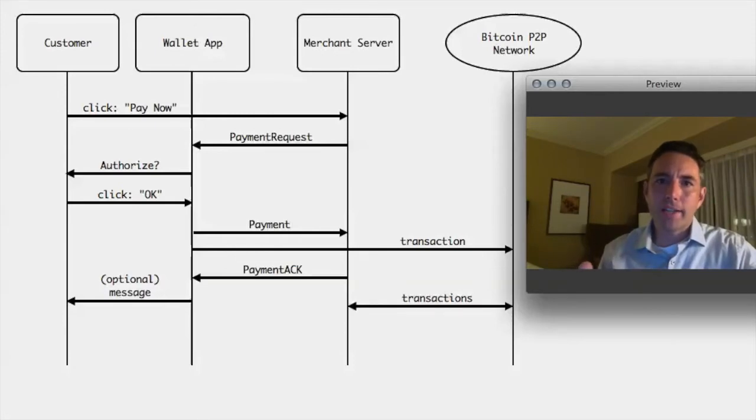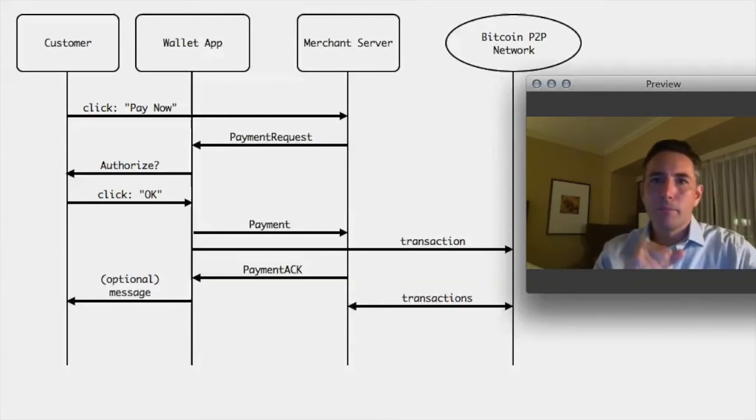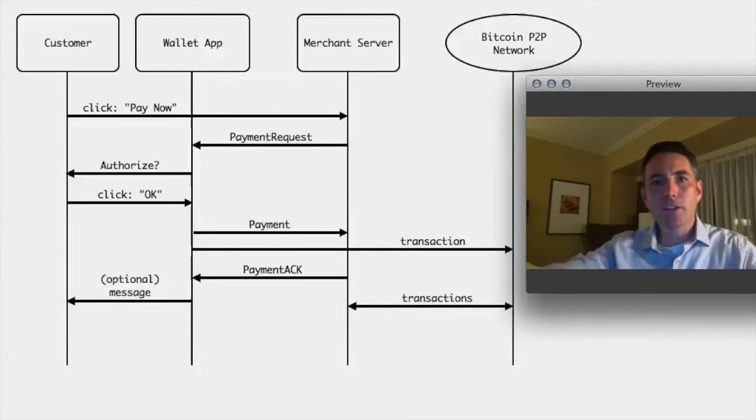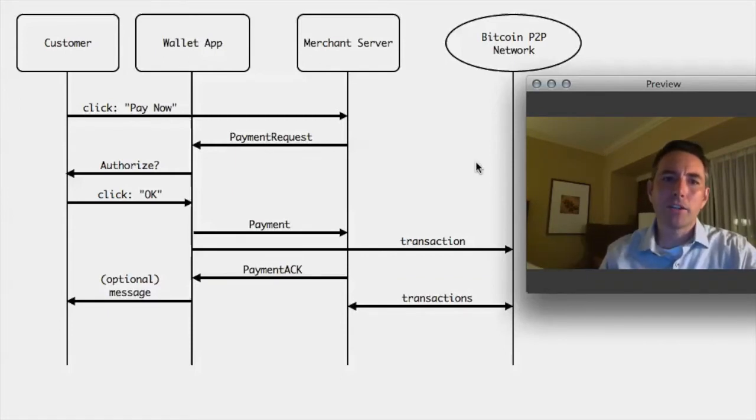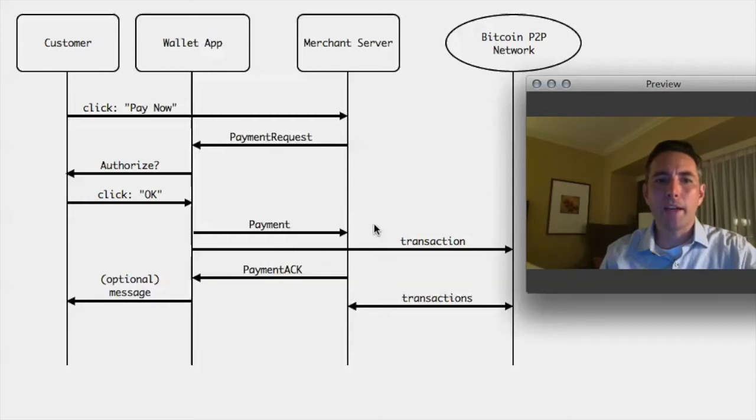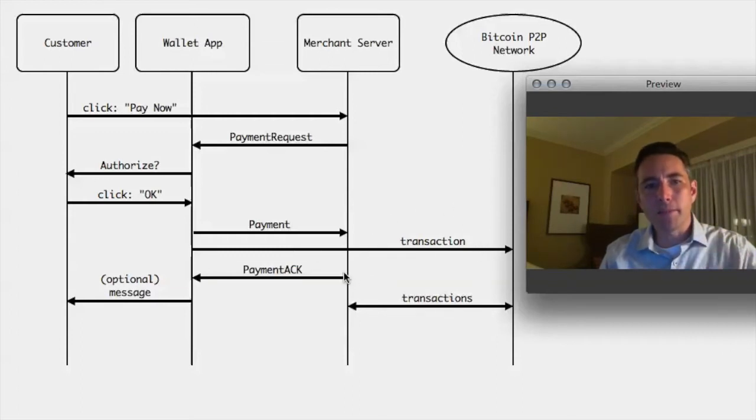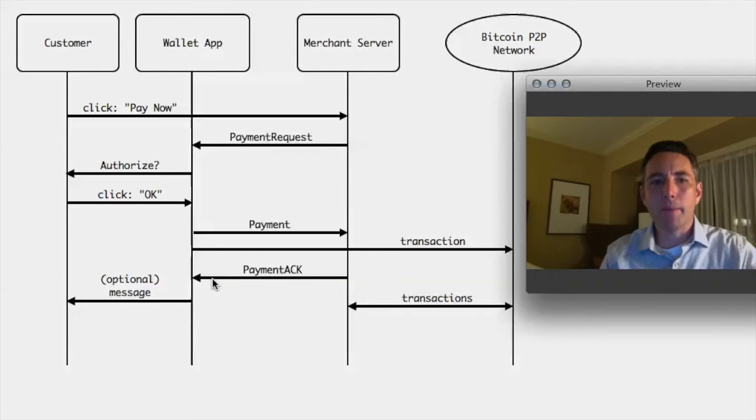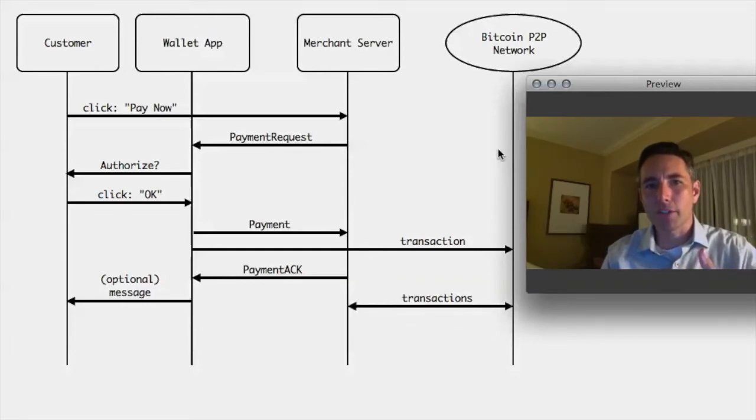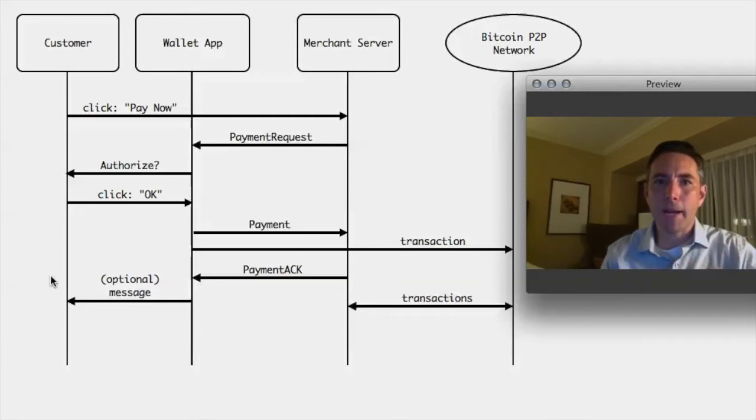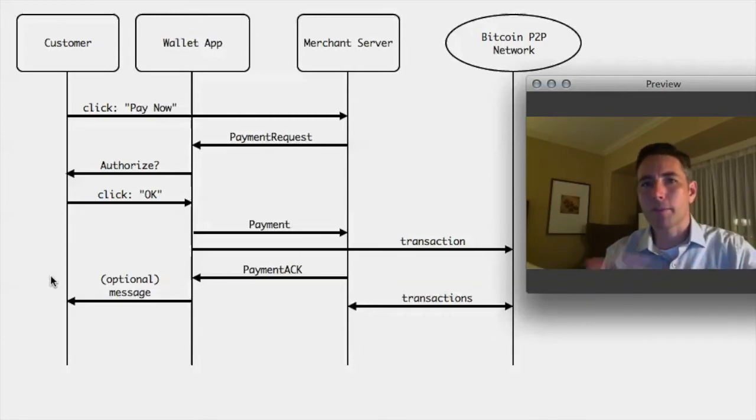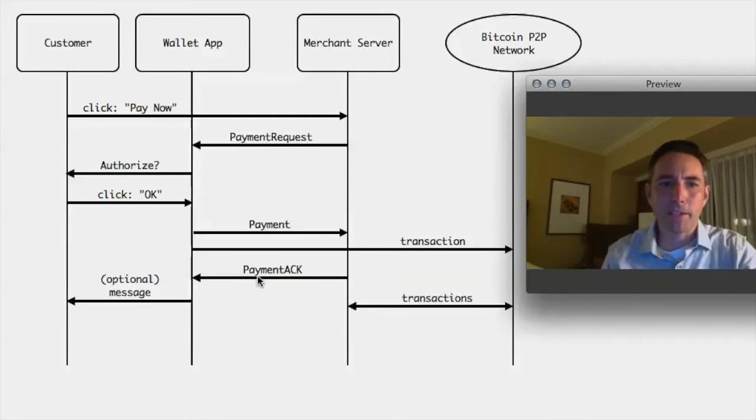That goes back to the wallet. The wallet then generates the appropriate transactions, puts the transaction out on the Bitcoin peer-to-peer network and at the same time responds back to the merchant here with that information. The merchant responds immediately with this acknowledgement that the payment was made and they both wait to see if the transaction shows up on the Bitcoin peer-to-peer network. Possibly the wallet app sends a message back to the customer with some kind of information that's in that payment acknowledgement.